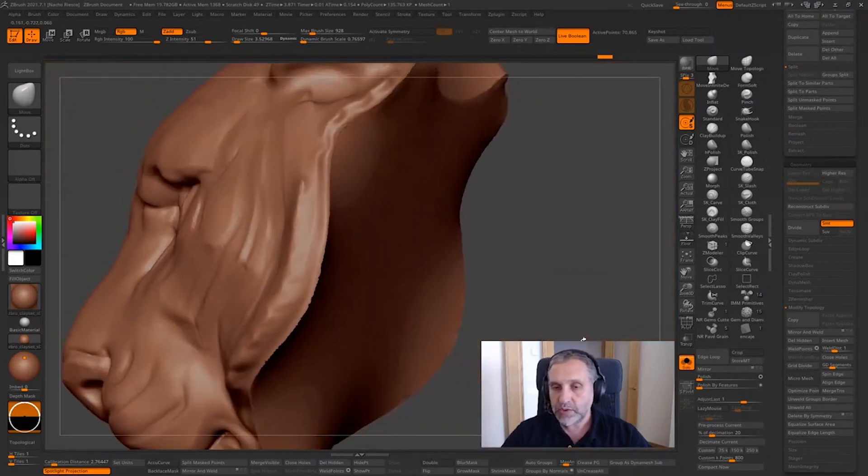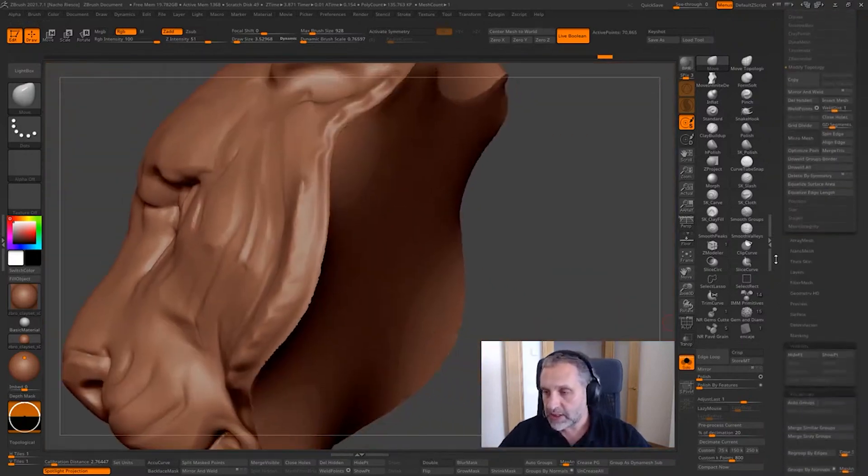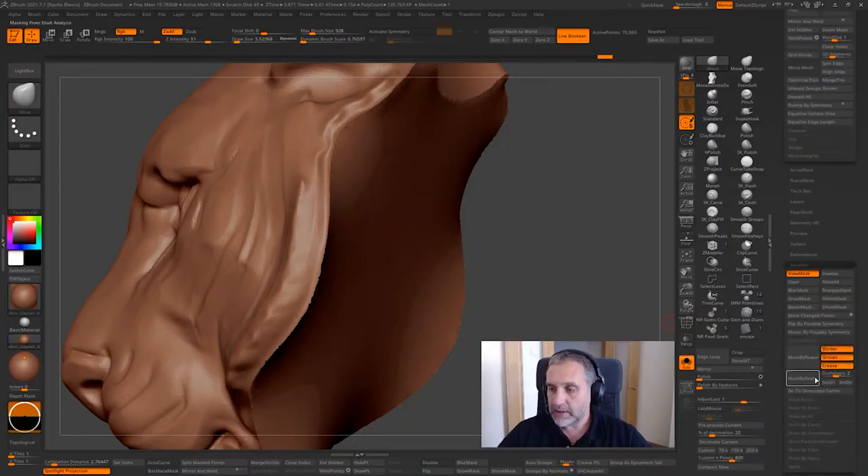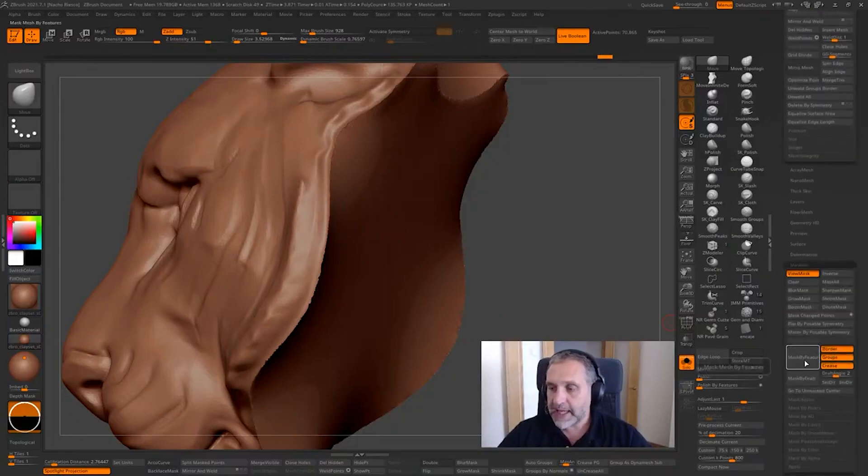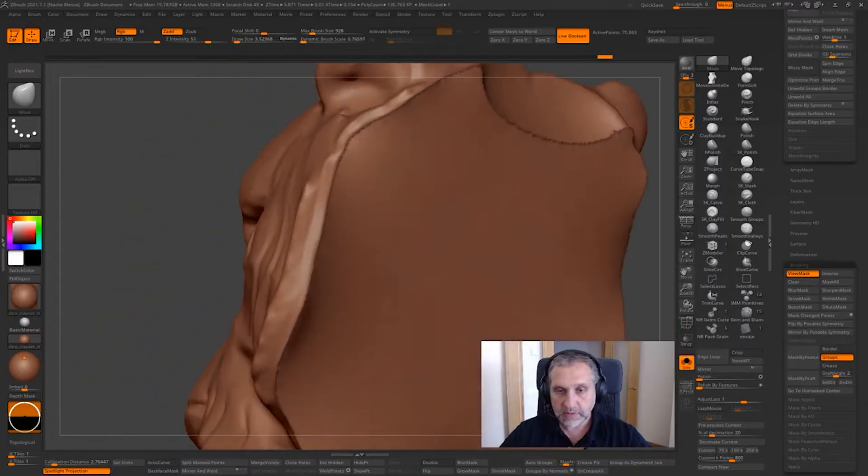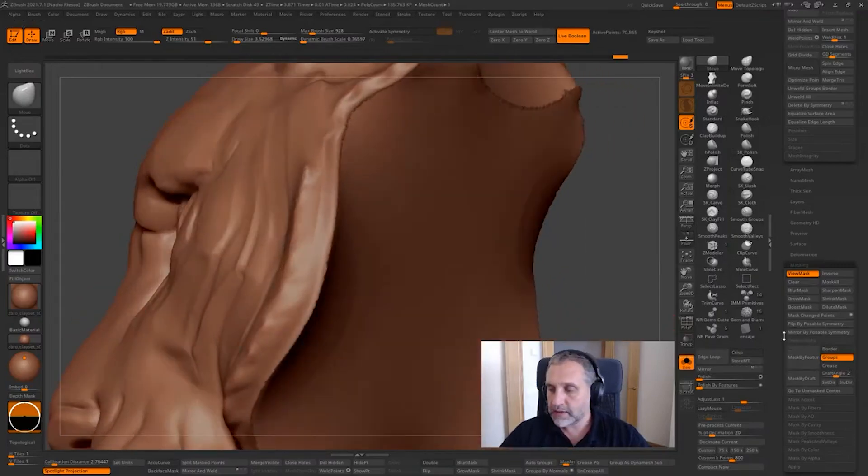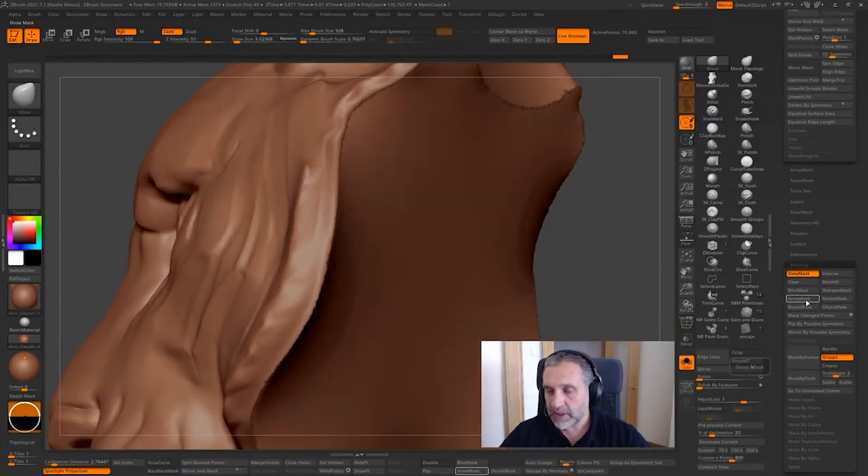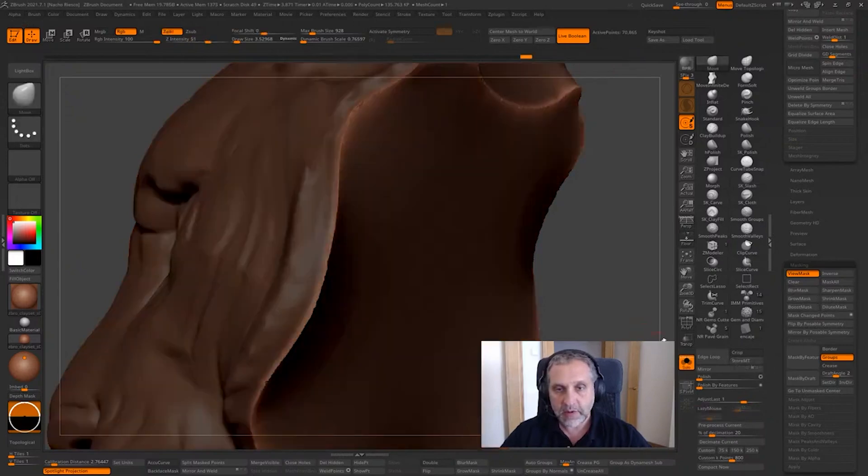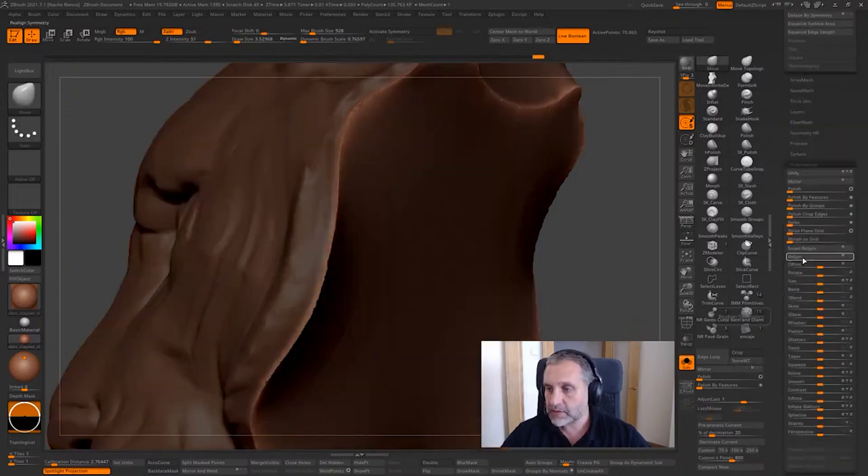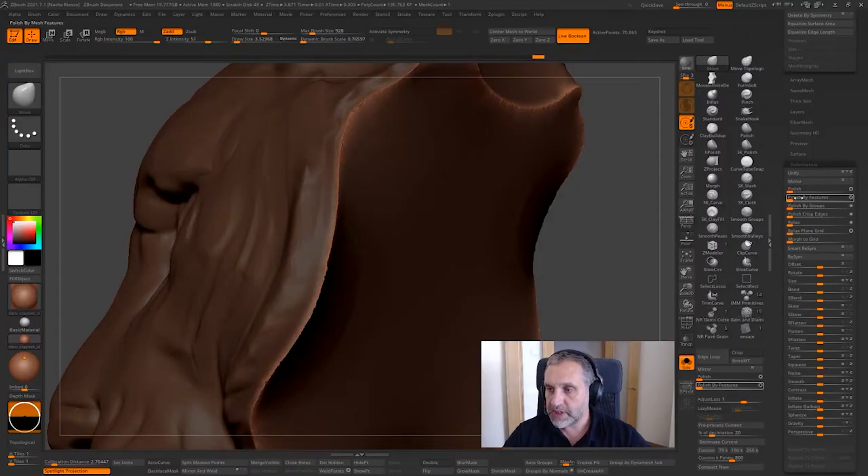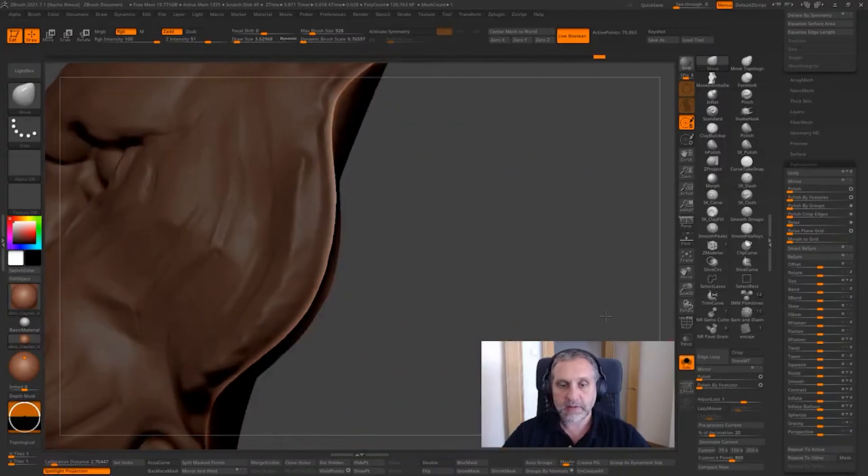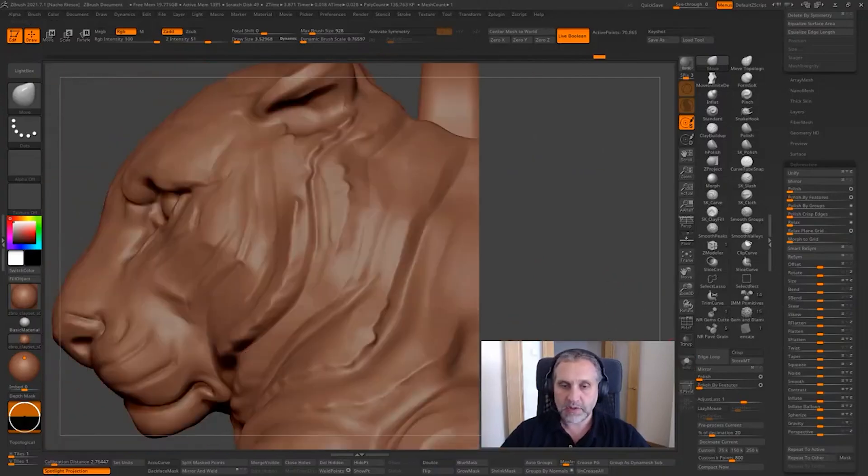What we can do to avoid this is going to masking, using the mask by groups feature. Now we have a mask applied on the border. Let's grow the mask a bit, invert the mask, and now we can go to deformation and start polishing by features, like this, and polishing. And there you go.